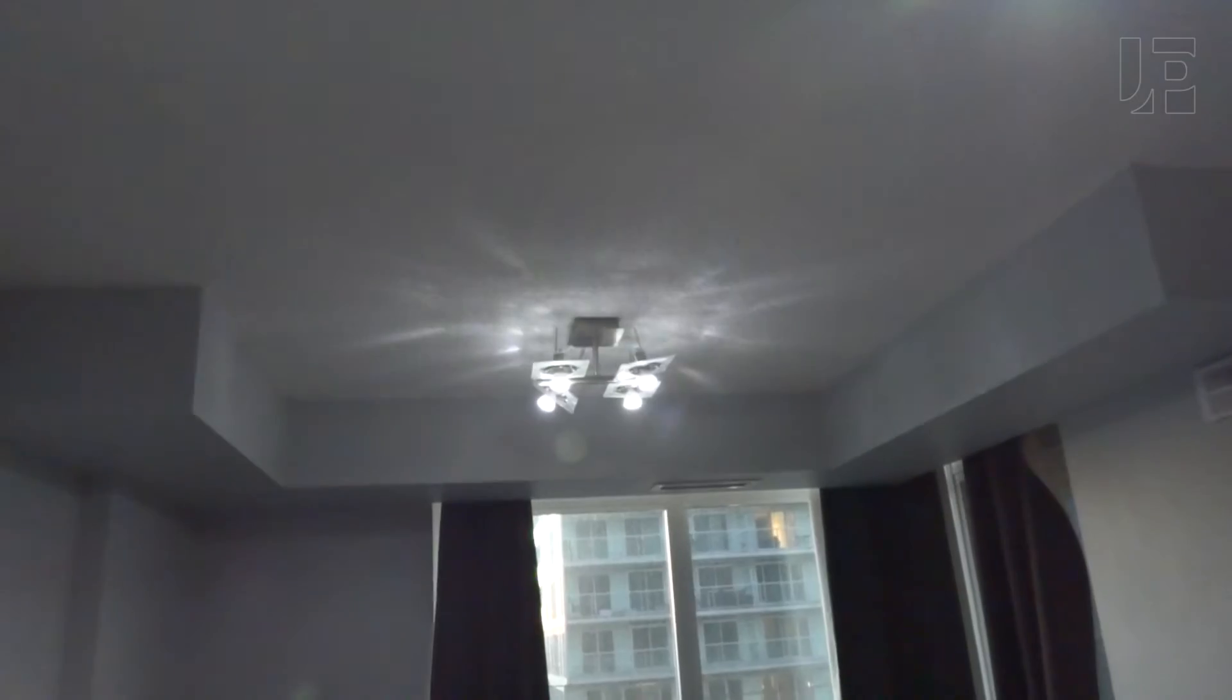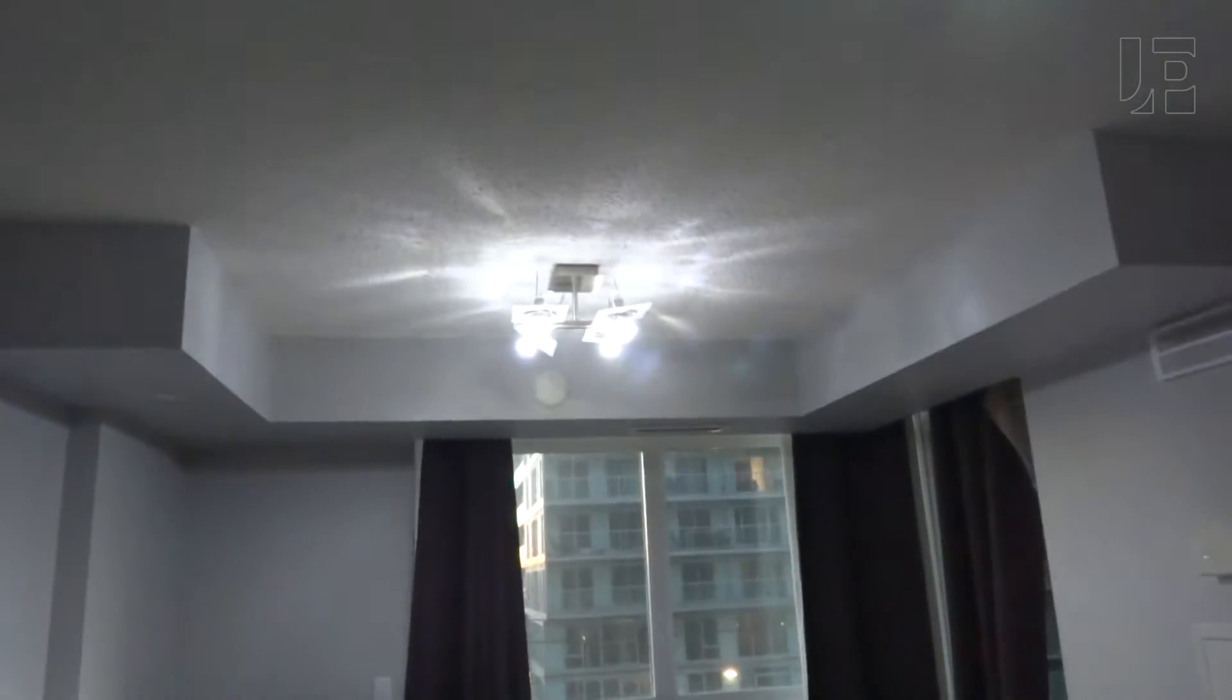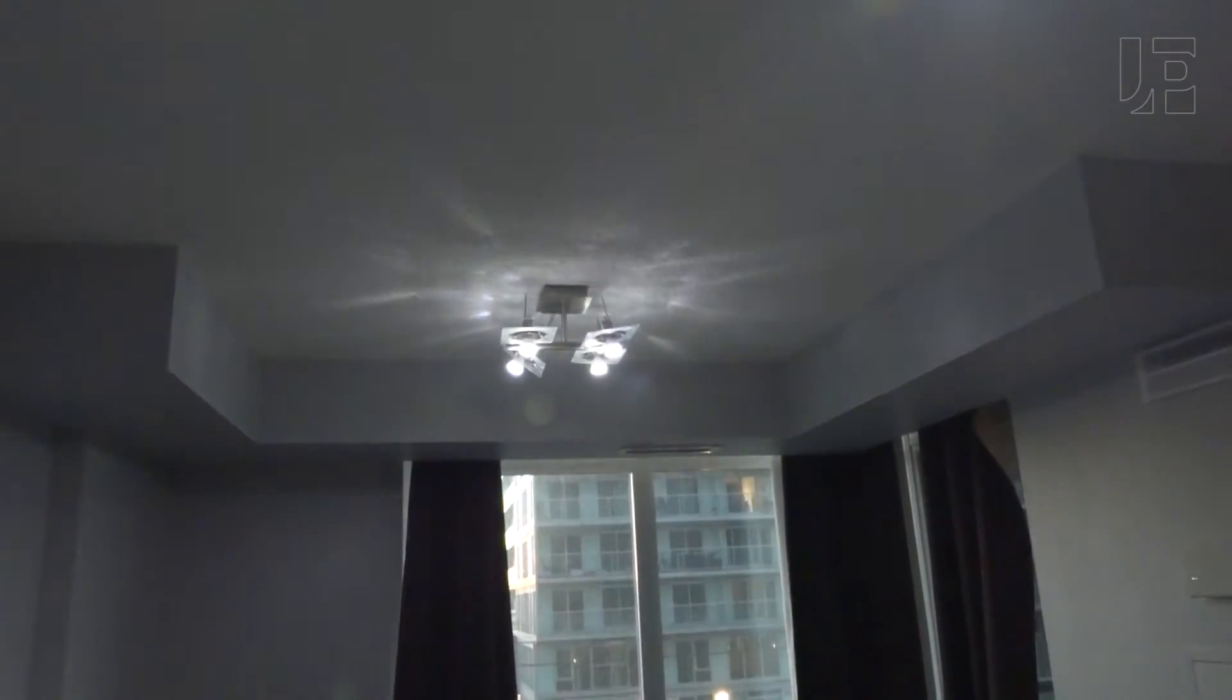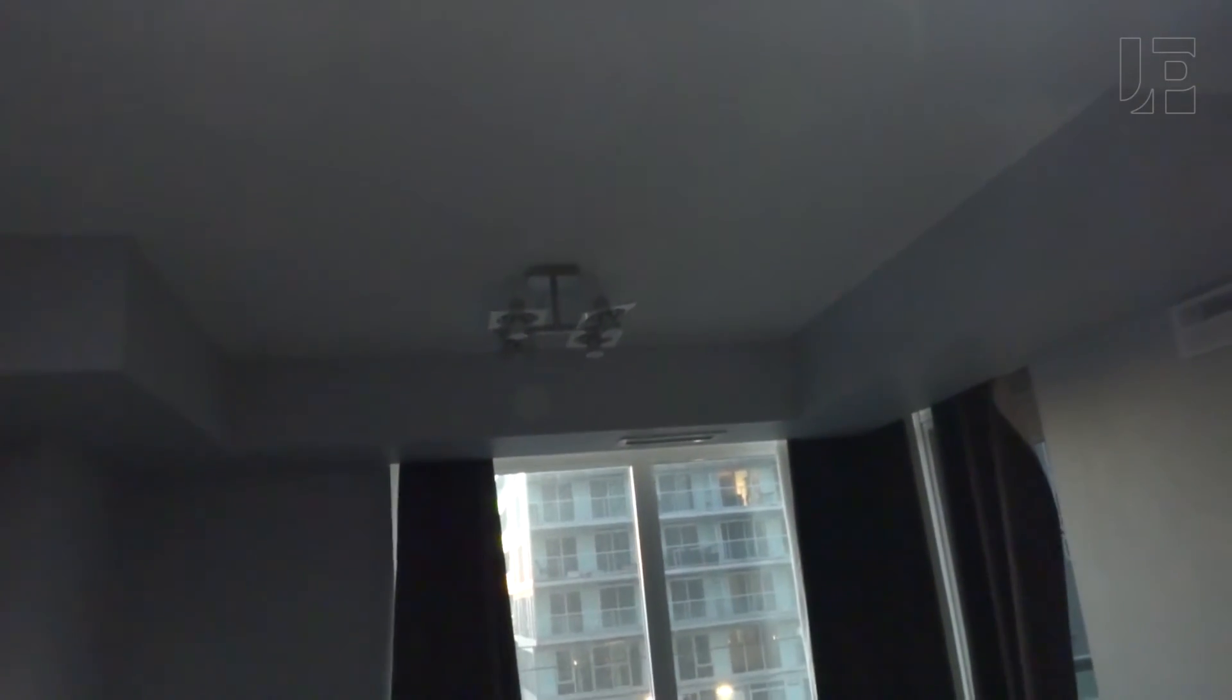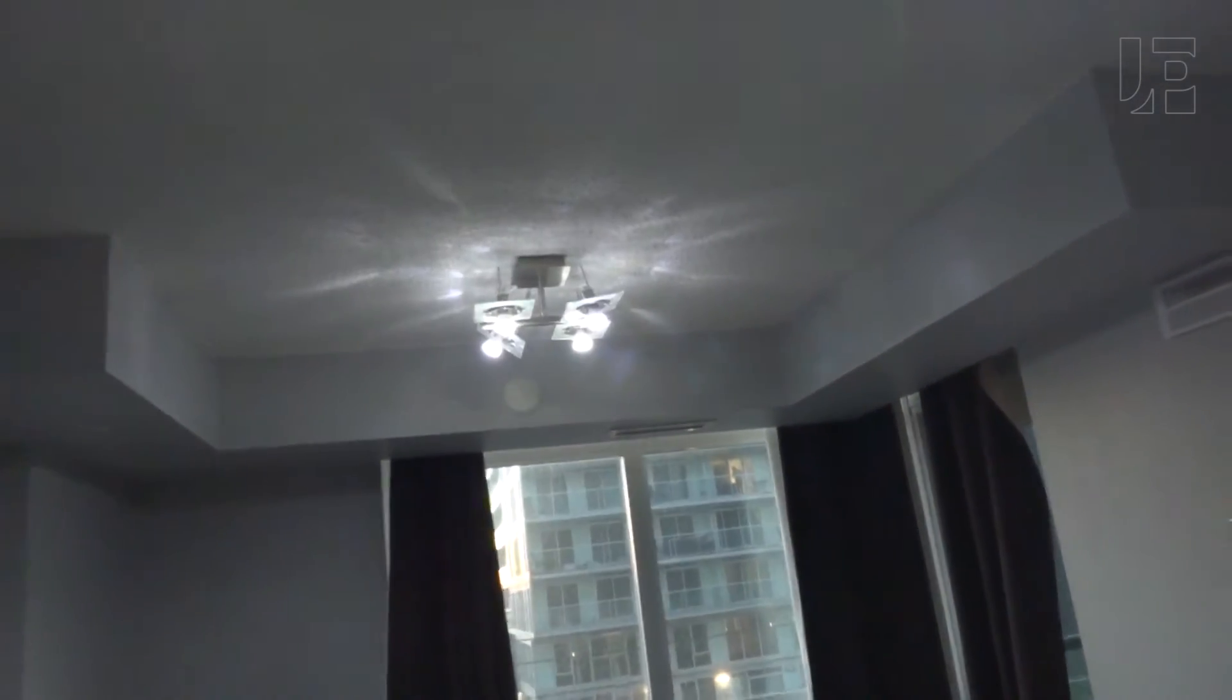For example, I can now say Echo, turn on the dining room. Okay, and it is really quick. Echo, turn off the dining room. Okay. Echo, dining room to 20 percent. Okay. Some other things.